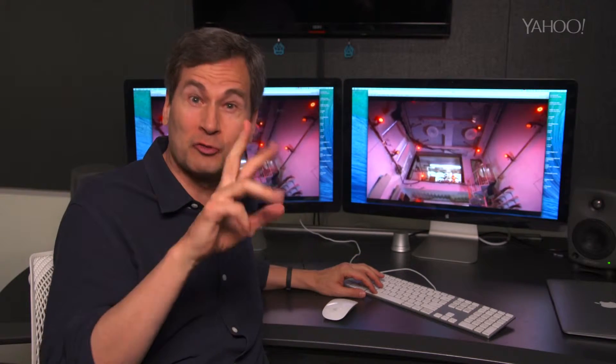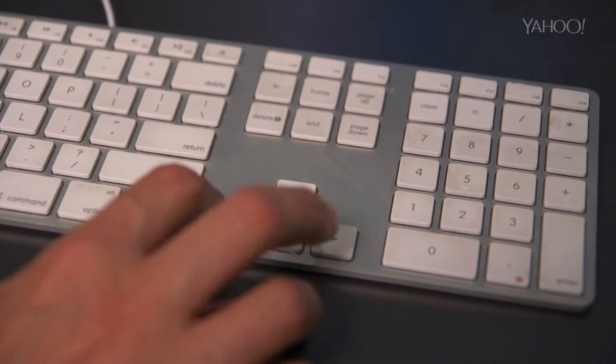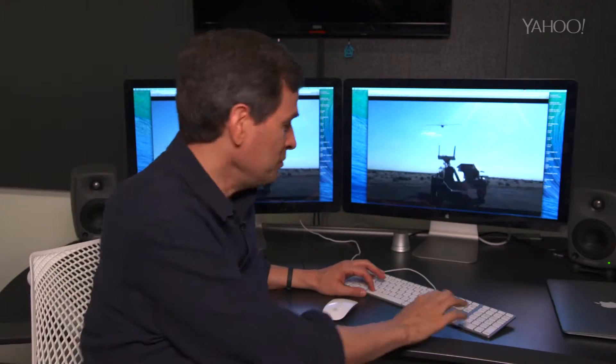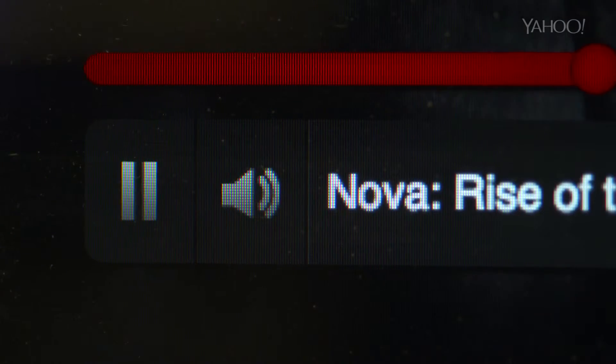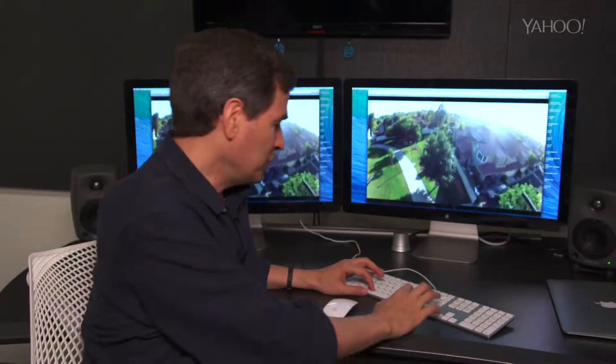Did you know that you can use the right and left arrow keys to jump around in the video 10 seconds at a time? And did you further know that the up and down arrows adjust the volume? The M key, as in mute, mutes the volume completely.